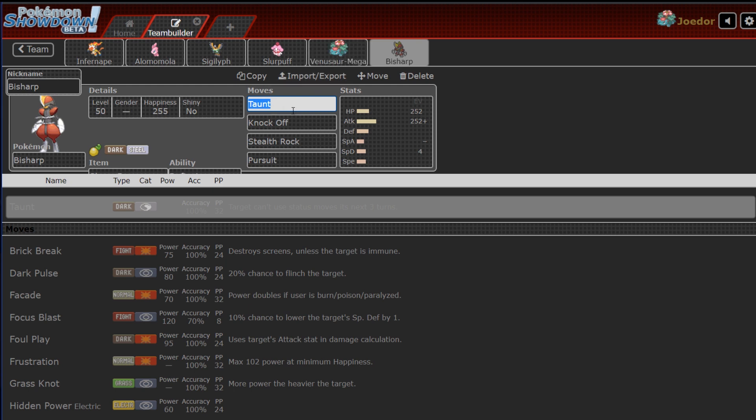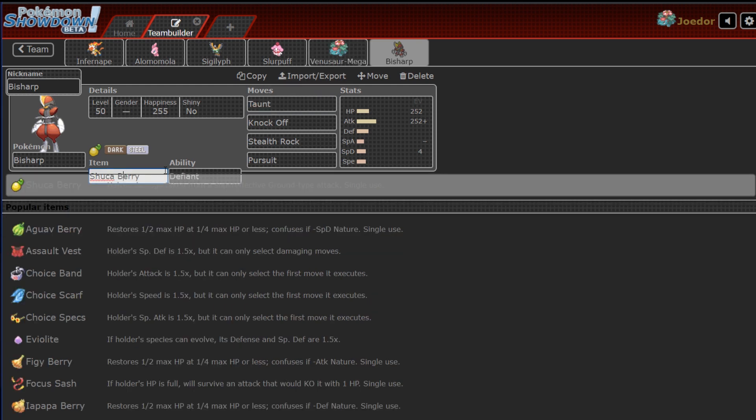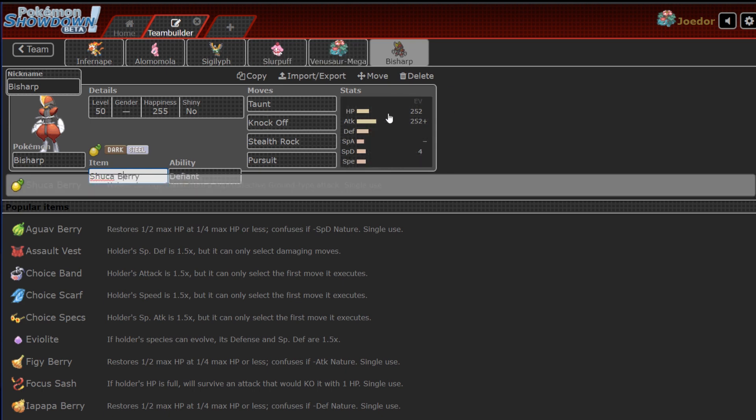So I got a little bit of Taunt, oh, and I'm running a Shuca Berry because I can take an Earthquake at that point. So yeah, that is the team.